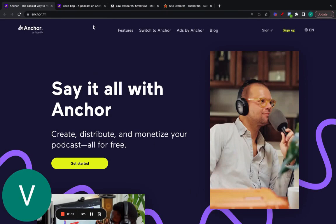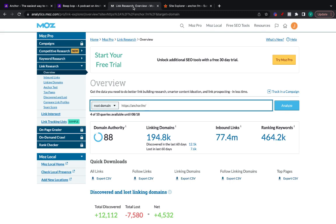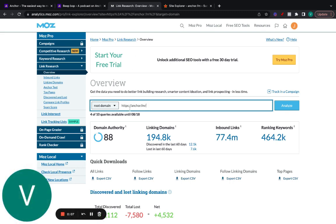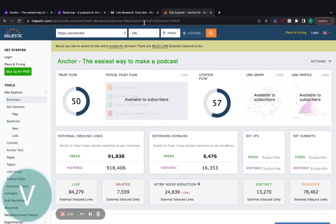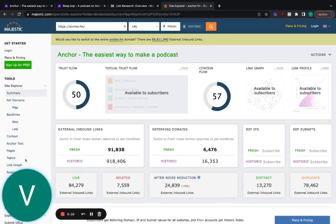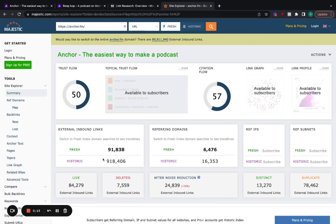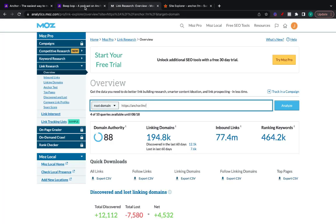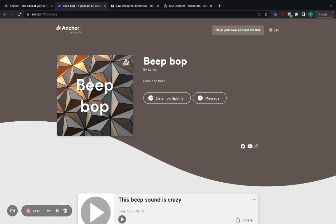I'm going to show you how to get a link from anchor.fm. It has a DA of 88 according to Moz and according to Majestic, a trust flow of 50 and a session flow of 57. So here's exactly how you can get a link just like this one.